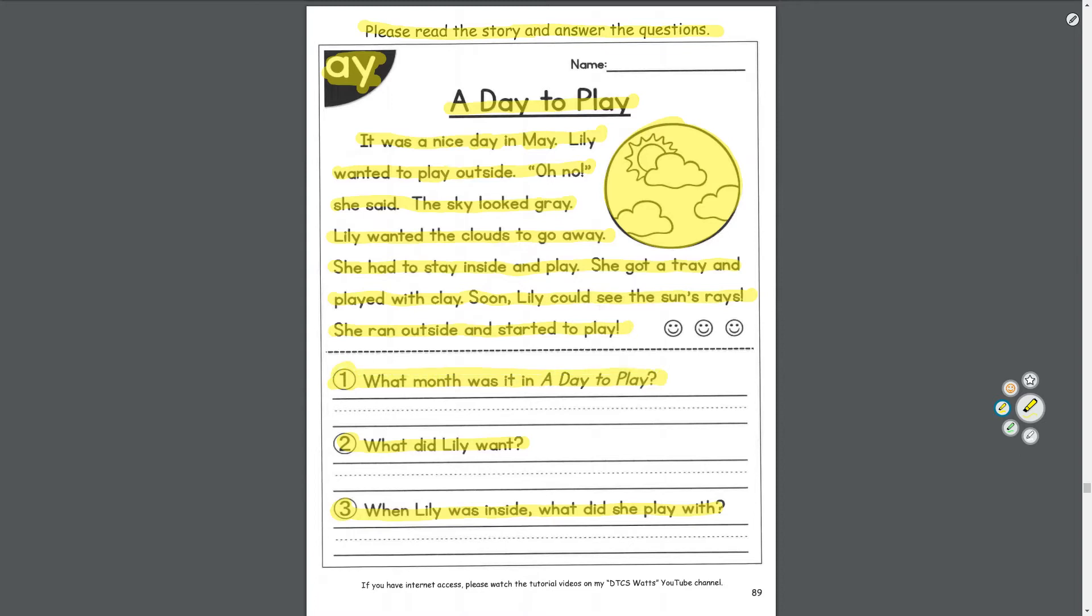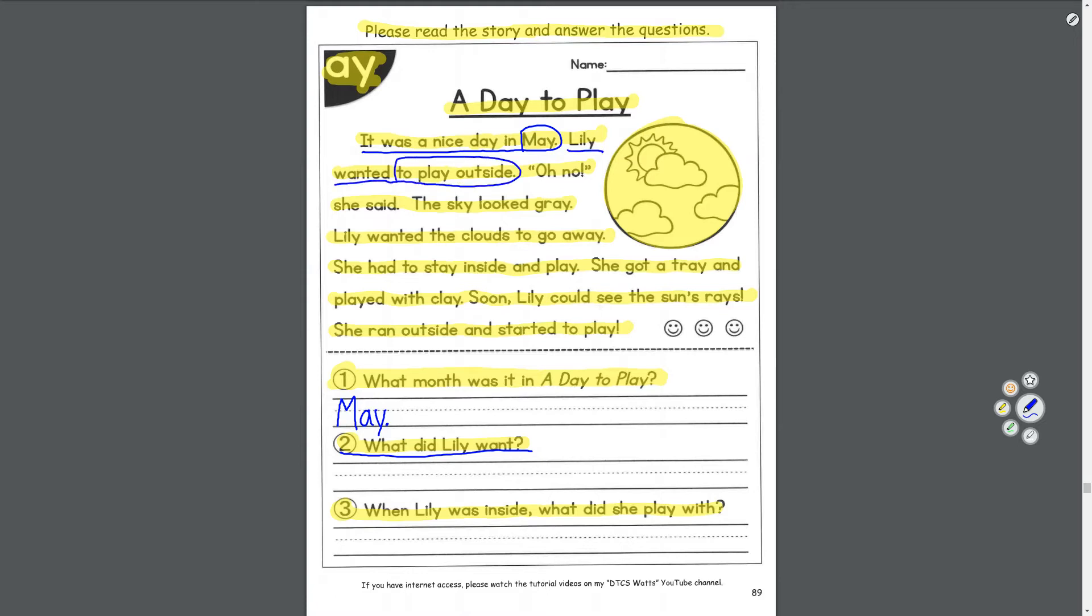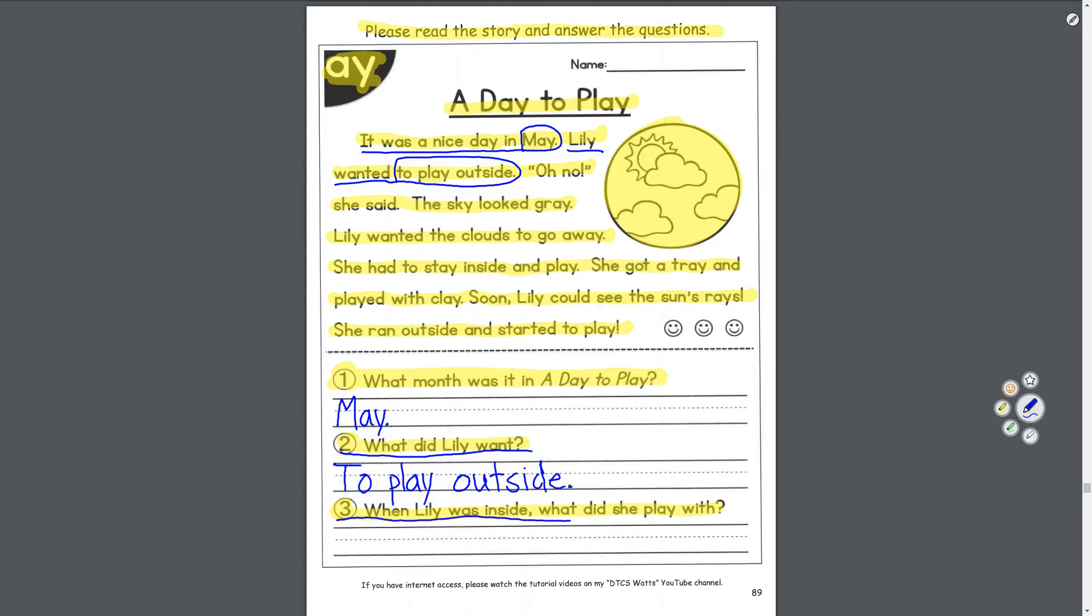Question one: what month was it in A Day to Play? Let's see, it was a nice day in May. M-A-Y period. Number two: what did Lily want? Lily wanted to play outside. To play outside, period. Number three: when Lily was inside, what did she play with? She got a tray and played with clay, so what did she play with? Clay on a tray, period.